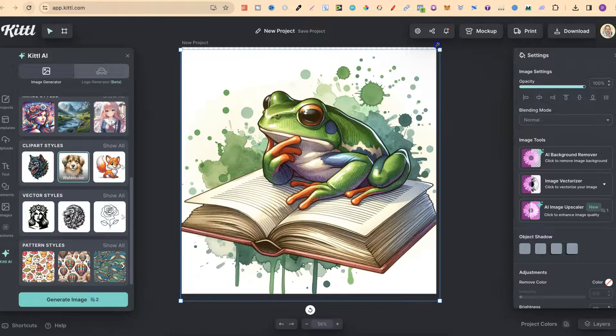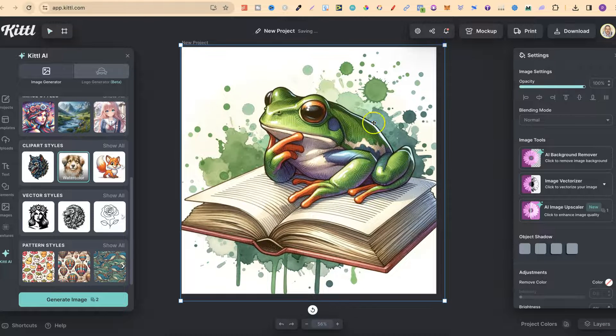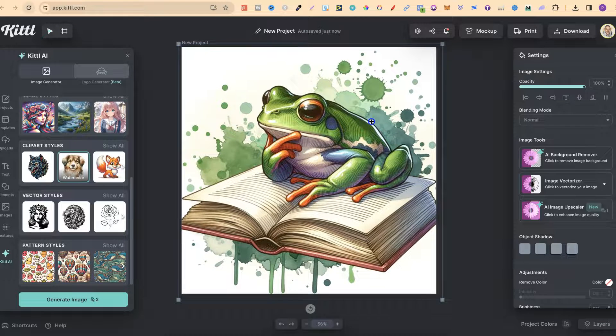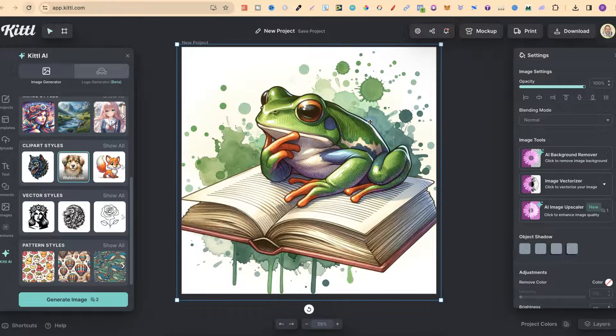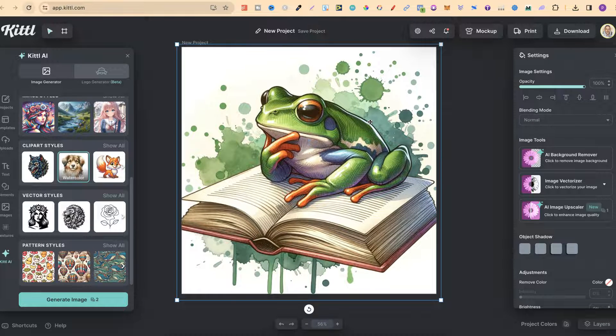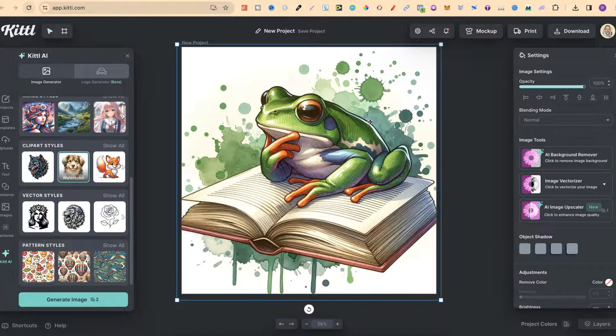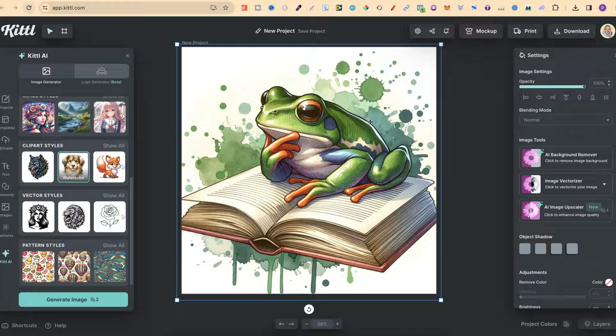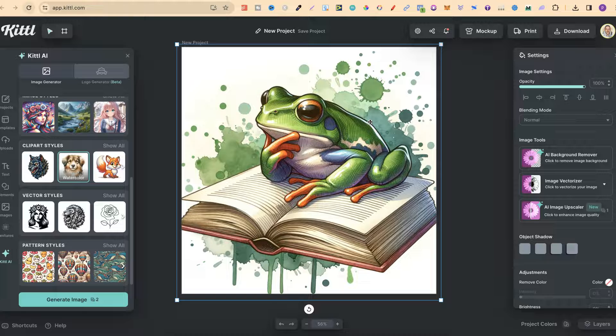So I think this is a really great feature by Kittle because I use Kittle's AI quite a lot. So now it's just a lot easier to come in, go through all of my AI generated images to find all of my old prompts.